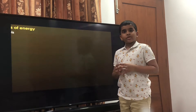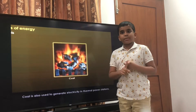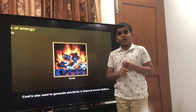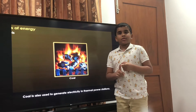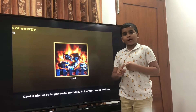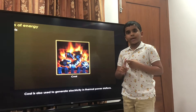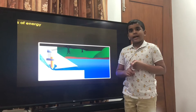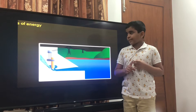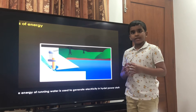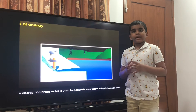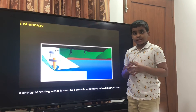There is also one more type of energy. It is called wind energy. Wind energy is powered by the wind, and it is actually windmills that give us electricity.